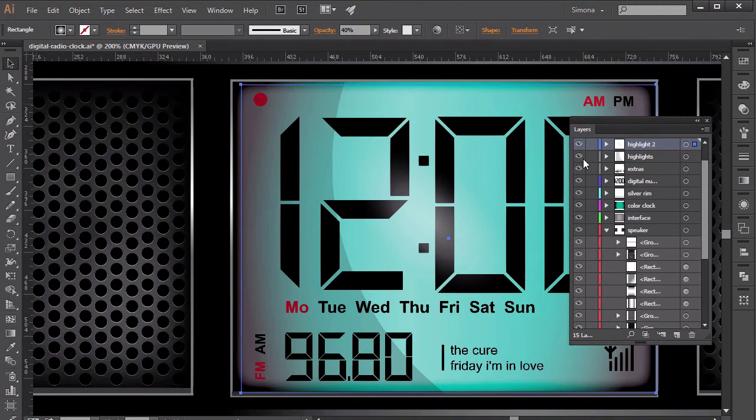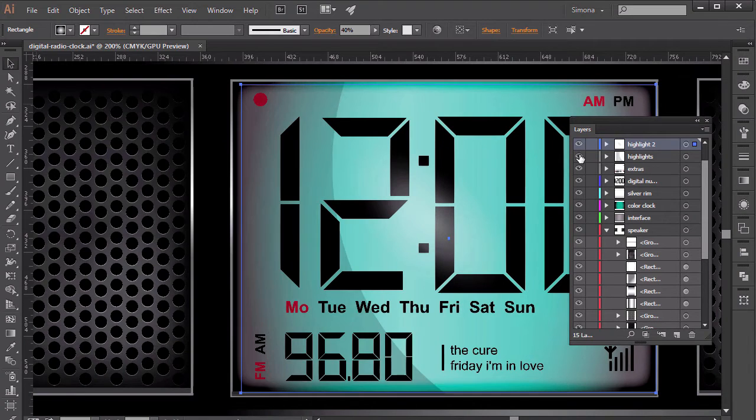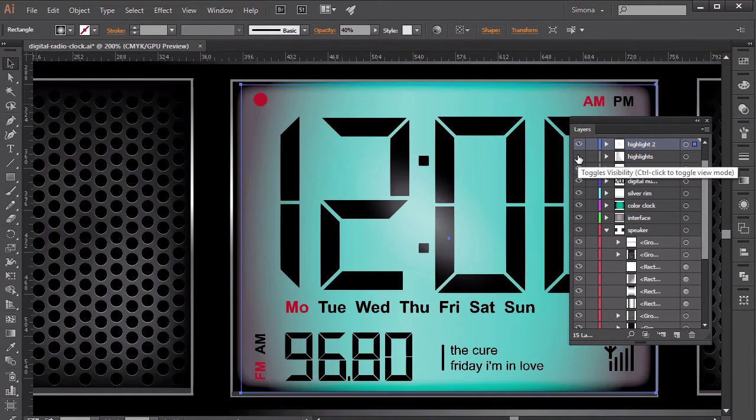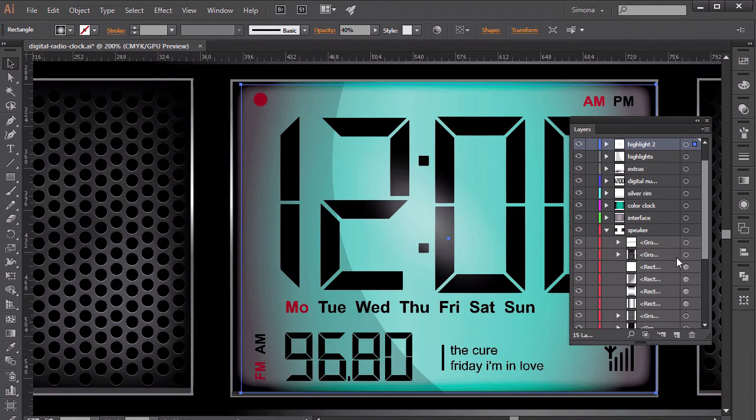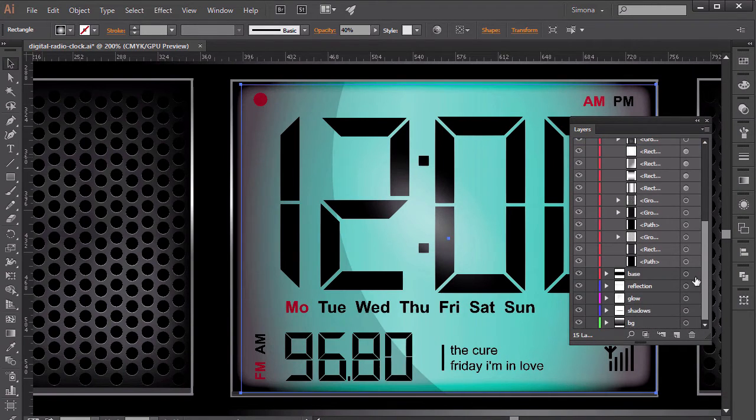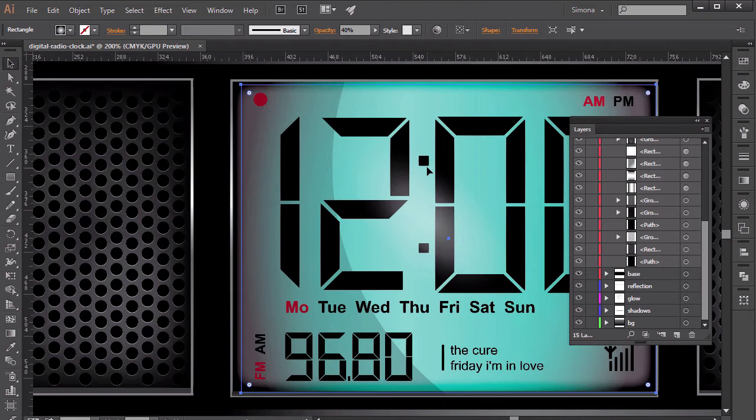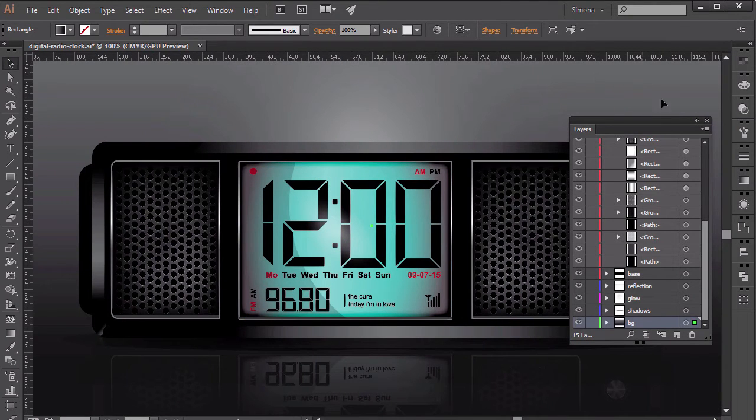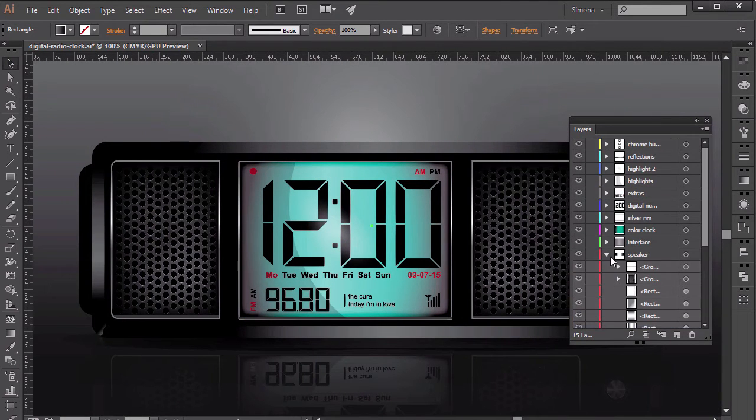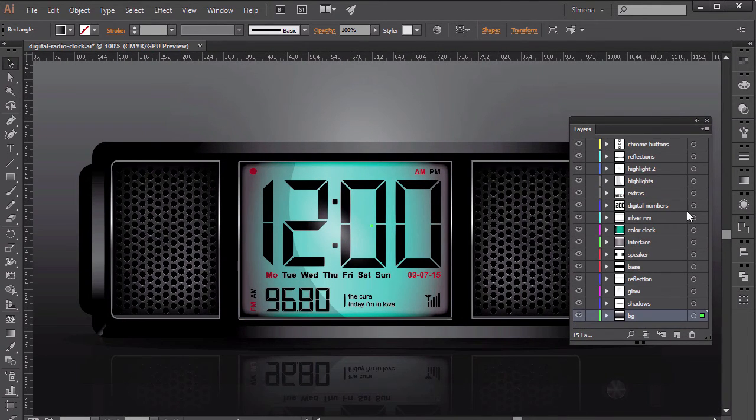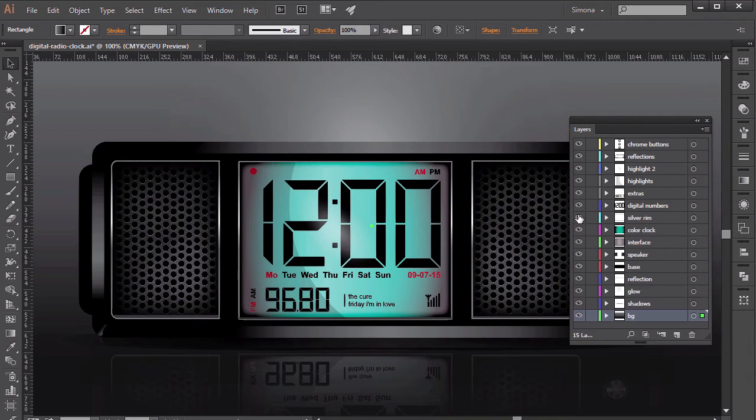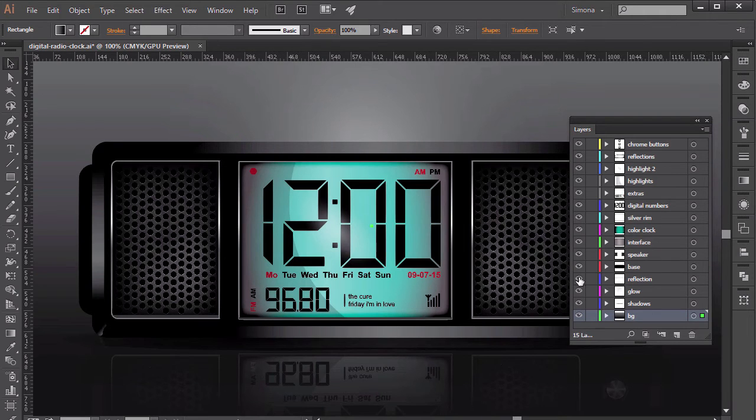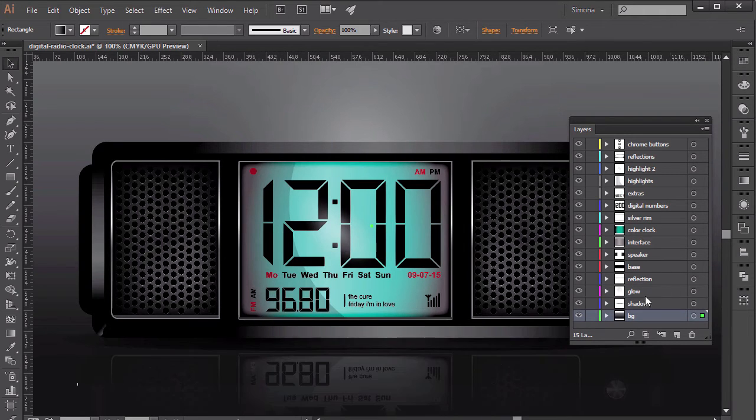We are about to start the course creating realistic looking graphics. In this course we will learn all about making those shiny realistic looking illustrations. And I'm very excited to walk you through creating an awesome looking radio clock with one of my favorite softwares, Adobe Illustrator.